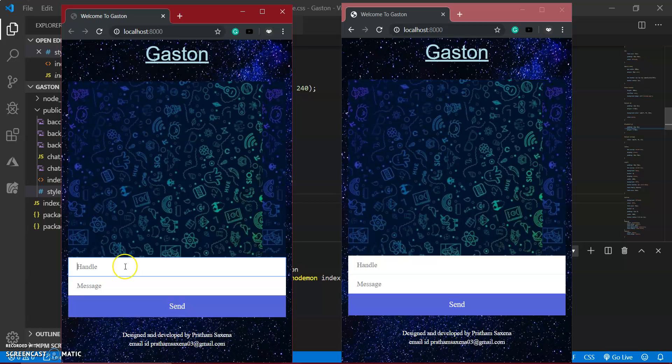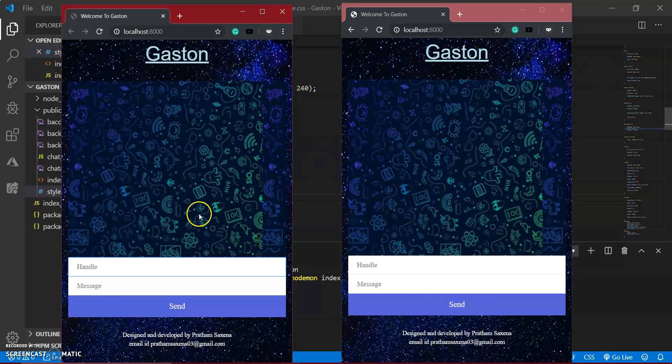So if I show you here, suppose this is one user and this is another user. I have simply typed my name, Pratham.